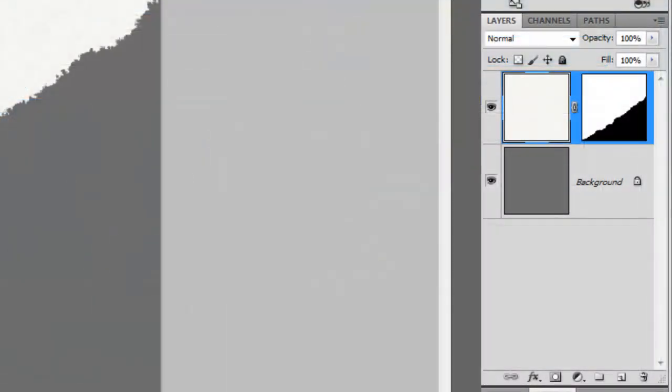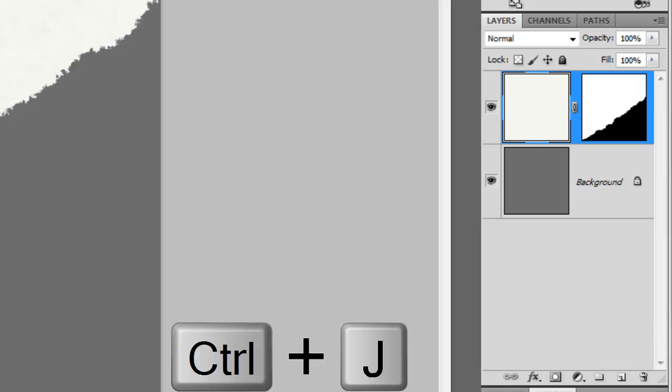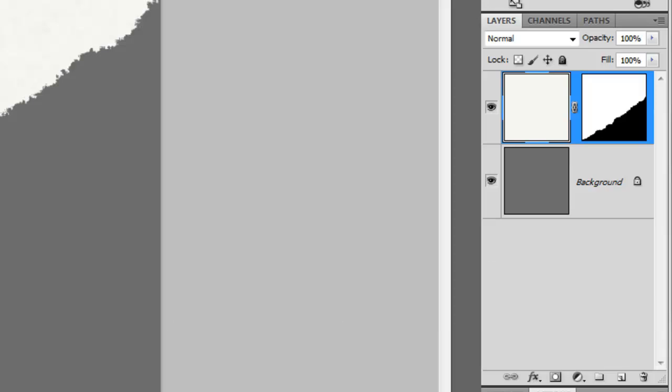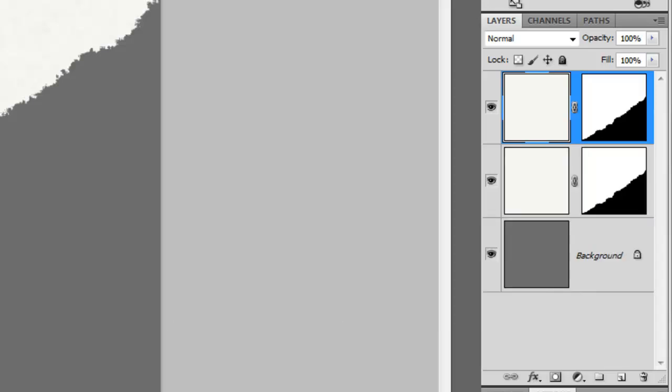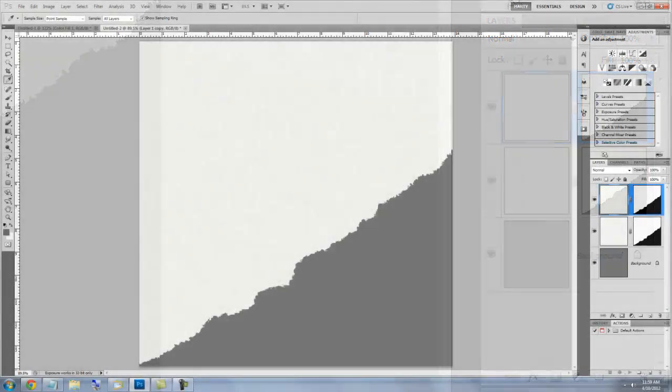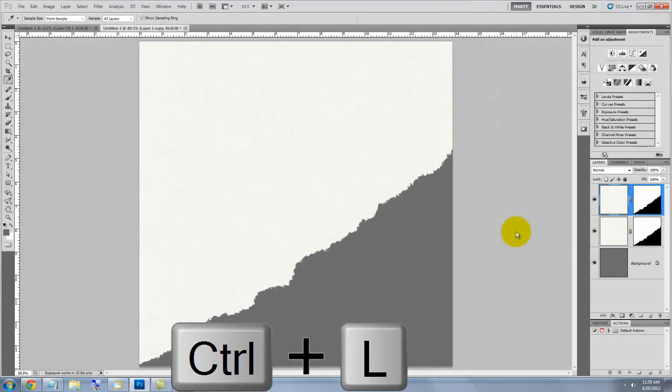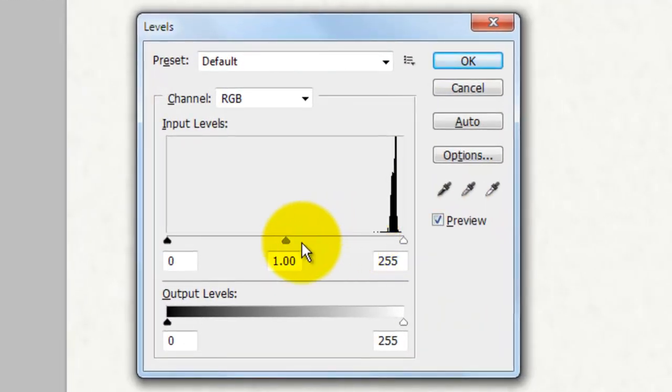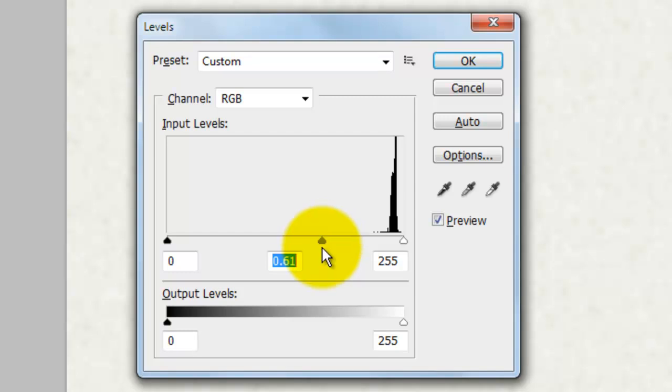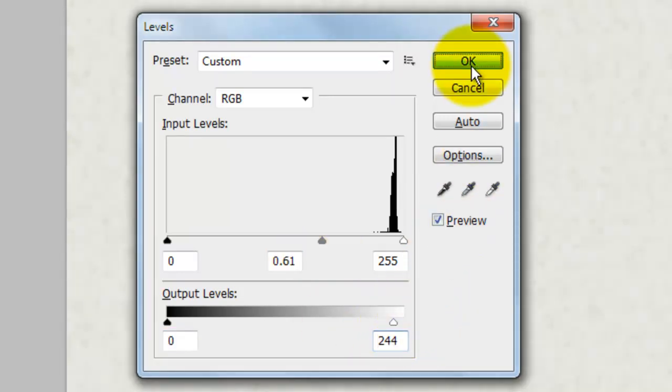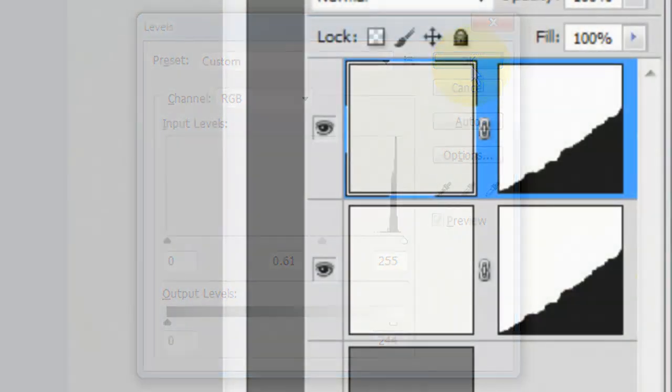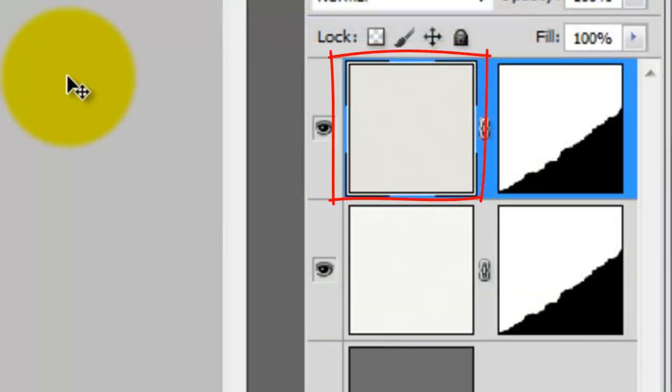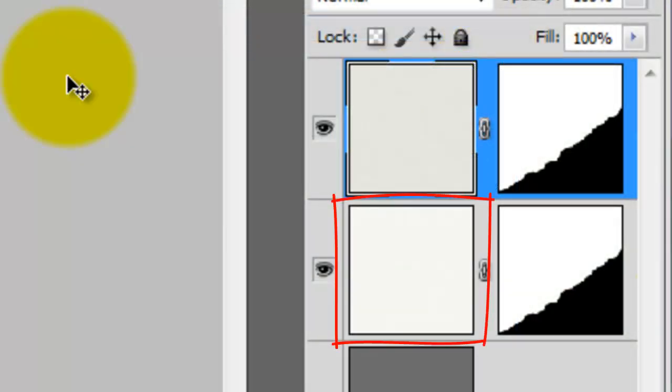We'll make a copy of this layer. Press Ctrl or Cmd plus J. Press Ctrl or Cmd plus L to call up your Levels window and slide the Input Midtones to 0.61 and the Output Highlights to 244. So now, our top paper texture is slightly darker than the one below it.